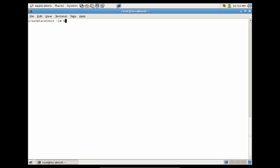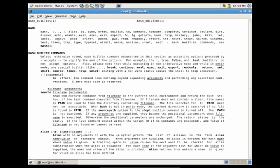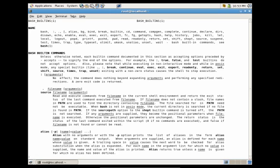Let's open up history again and say we wanted to rerun man set — that's on line 86. So what I would do is bang 86, and you'll see that it reruns line 86, which was man set.